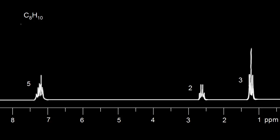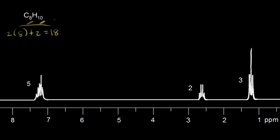Let's take a look at another example: molecular formula C8H10. For eight carbons, the maximum number of hydrogens is 2×8+2=18. Here we have only 10, so we're missing eight hydrogens — four pairs. The hydrogen deficiency index equals four. Any time the HDI equals four, you should think about a benzene ring, so let's draw one in.